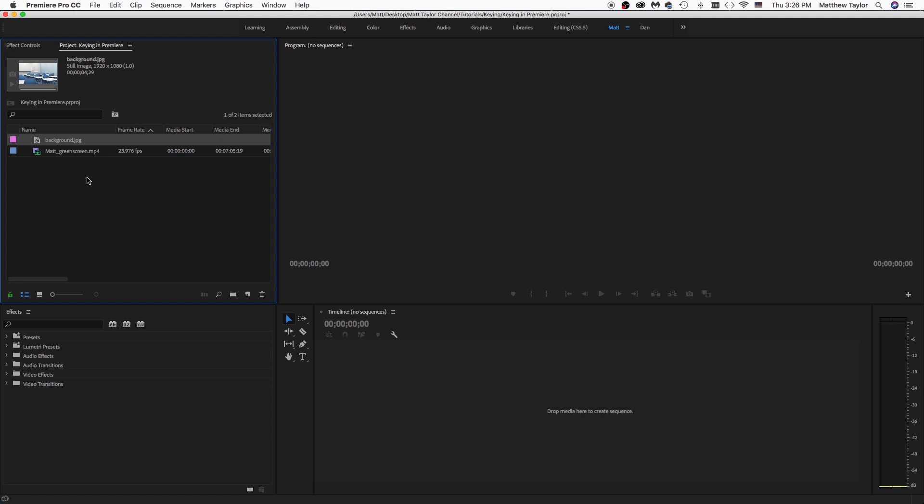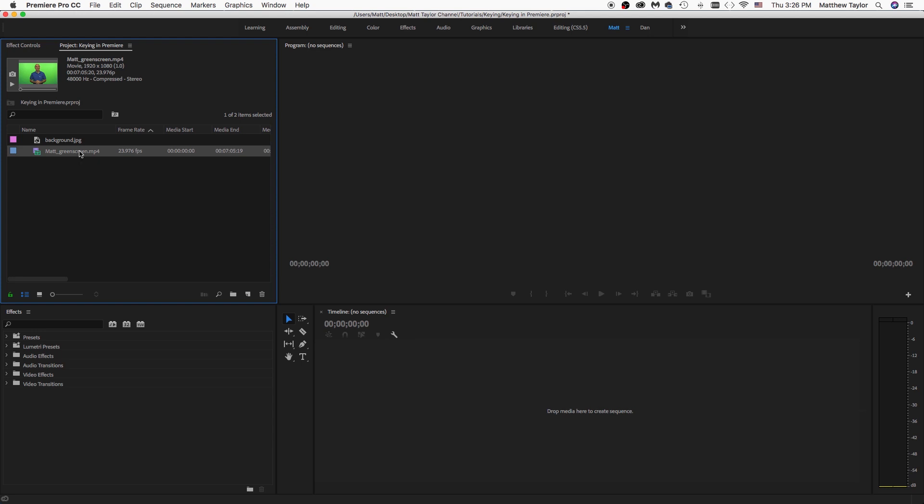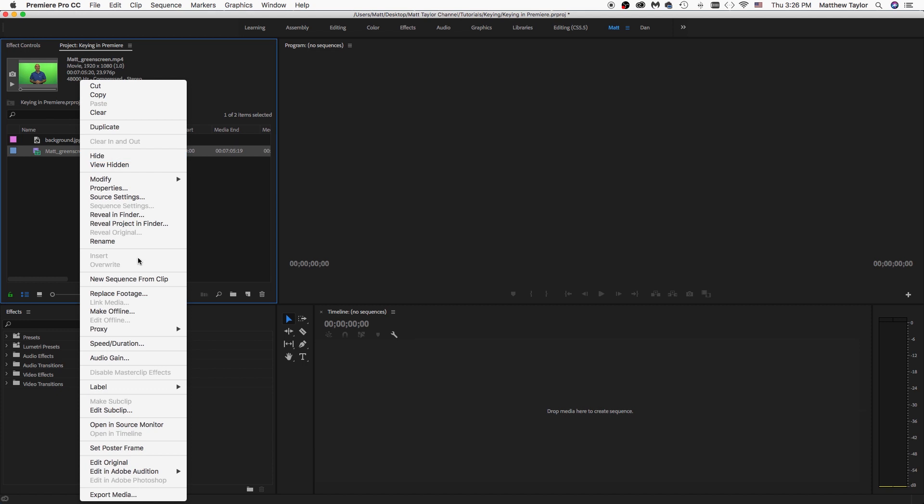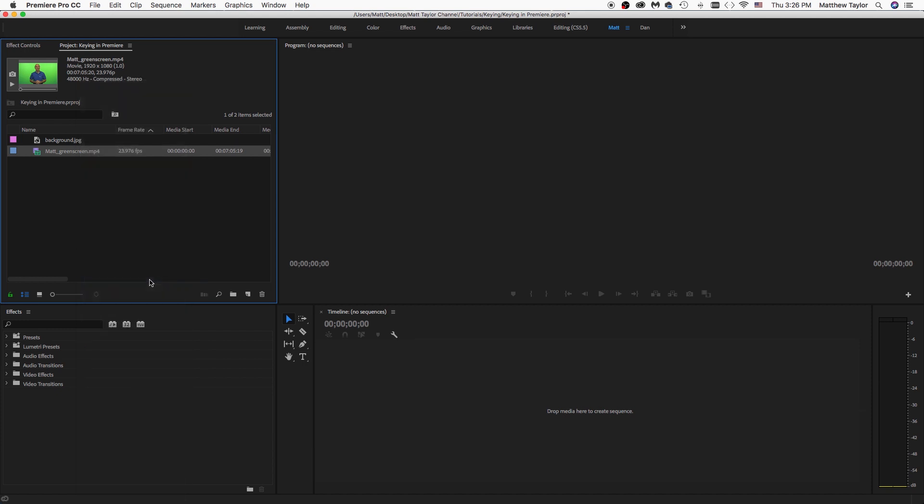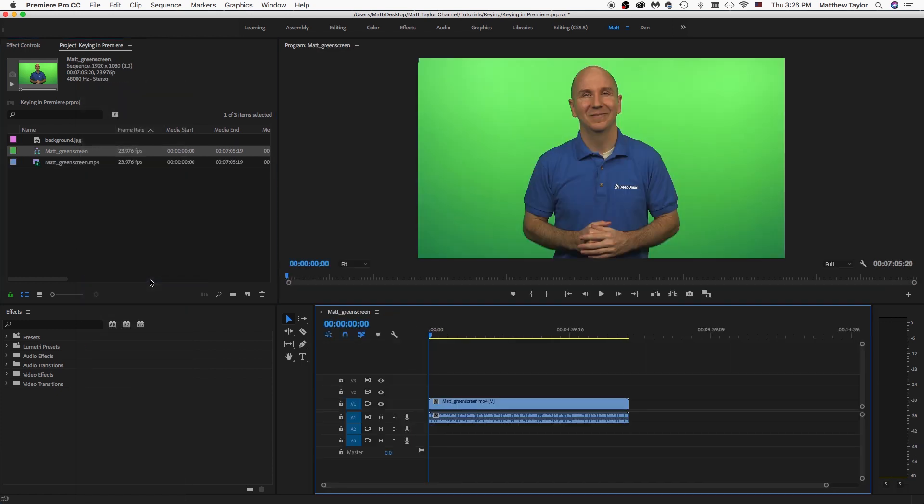Now, what we want to do is pretty easy. You just make a new sequence. Just click on your footage there, your green screen footage, and just do right click and do new sequence from clip. There's a variety of ways to do that. That's just the way I like to do it.